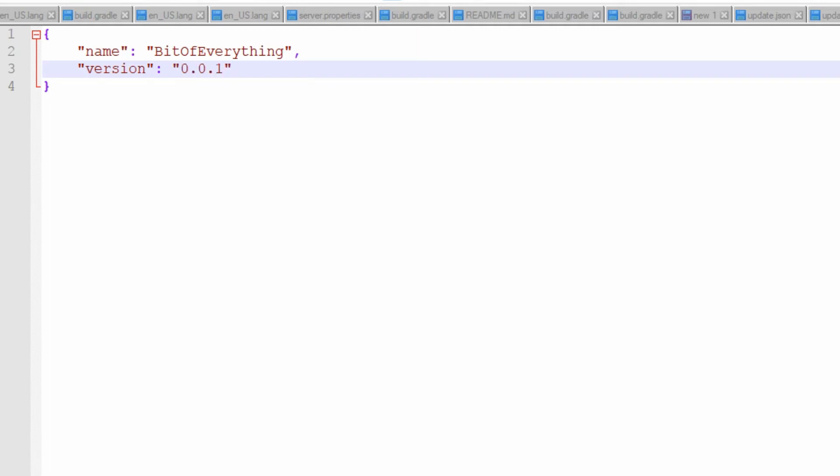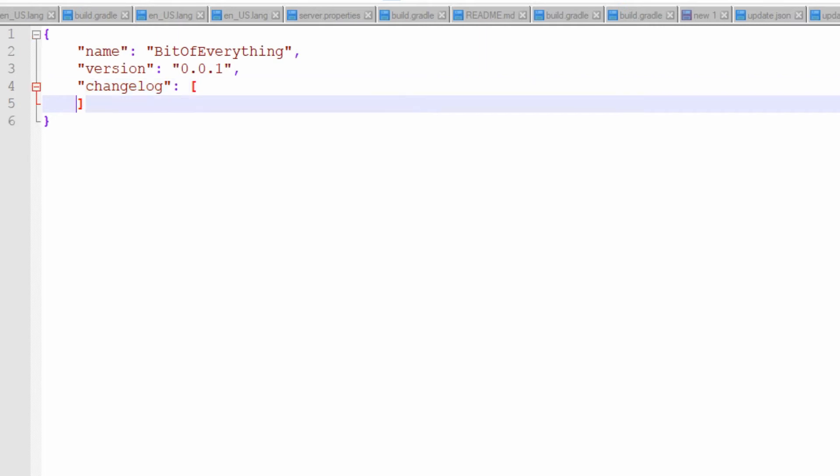And you need a changelog. So this is going to log all the changes. This is a list of strings. So let's say in this latest version, 'Added update checker'. And obviously we need a download URL.